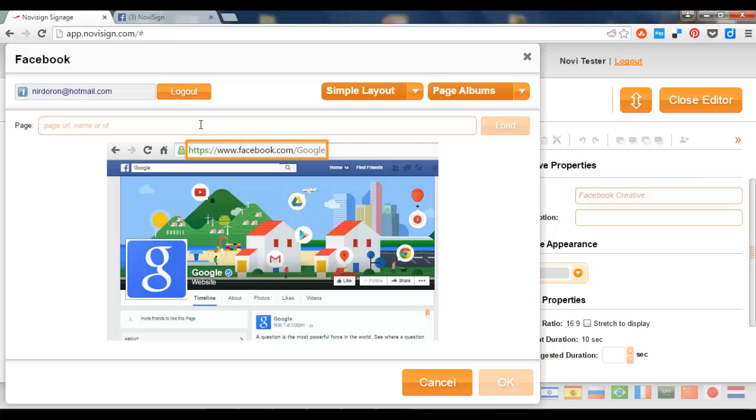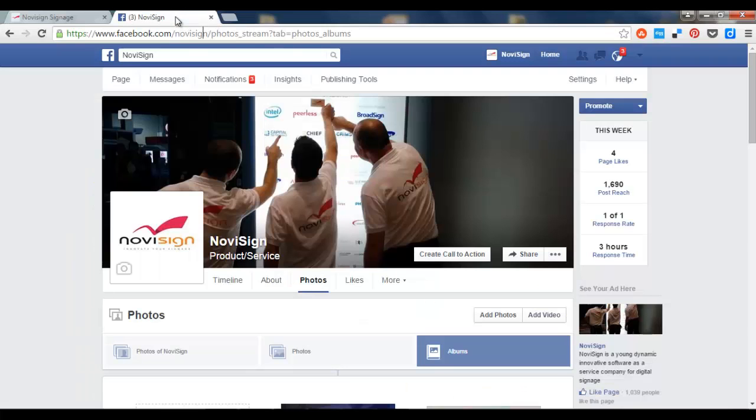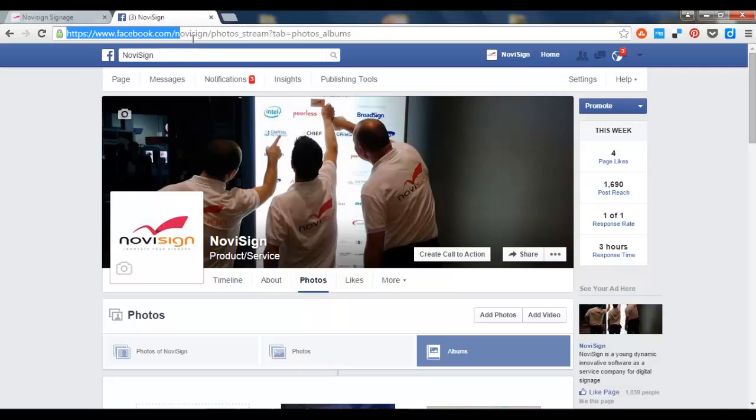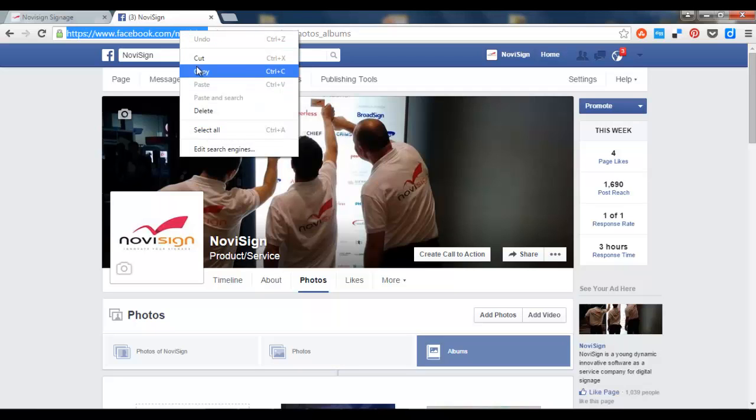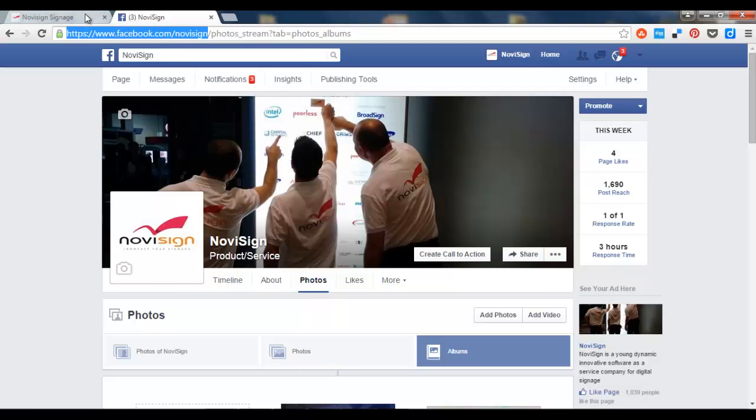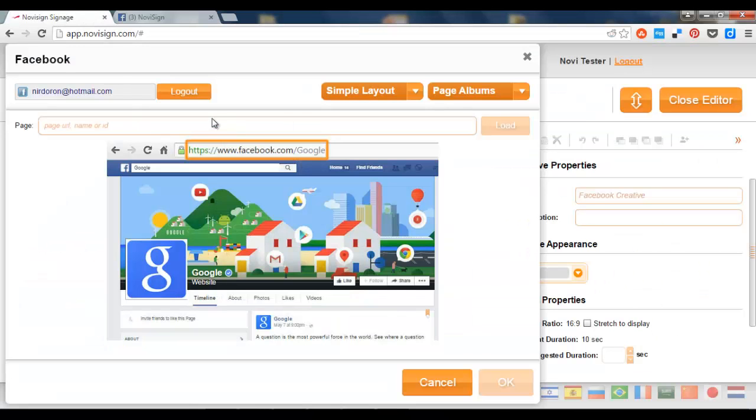Now all I need to do is paste a URL from my Facebook. The URL should look like https colon slash slash www.facebook.com, then slash and the username. Only the username. So if I go to this account all I need to copy is this part. Not more. Let's do it.